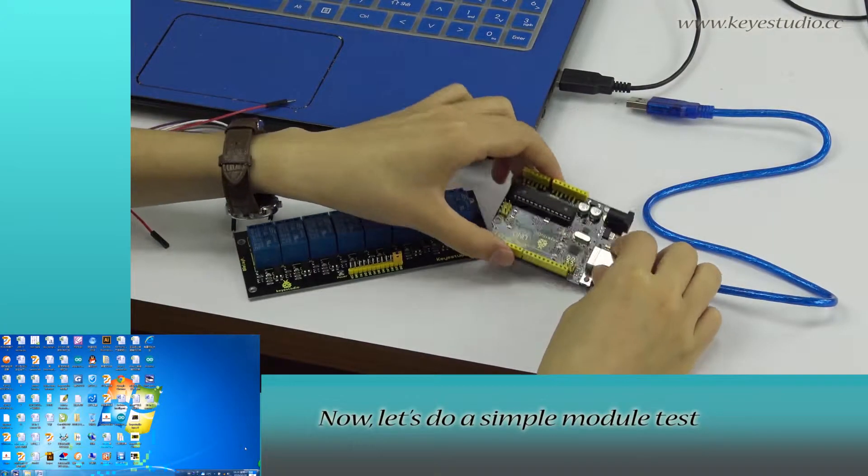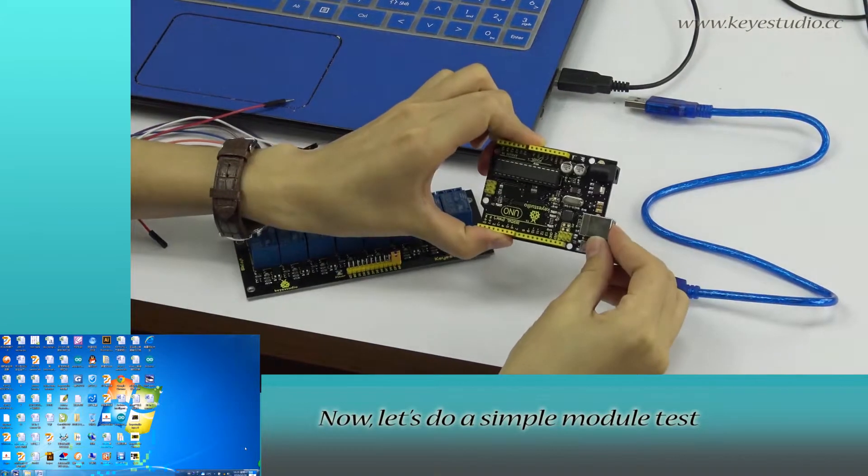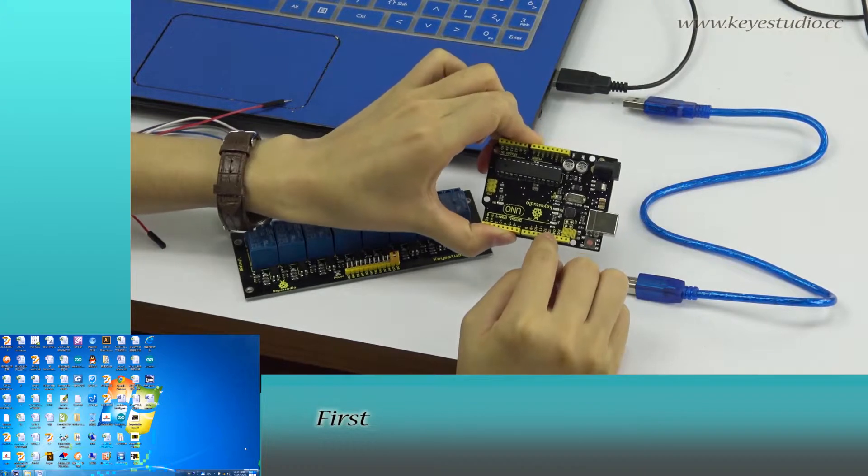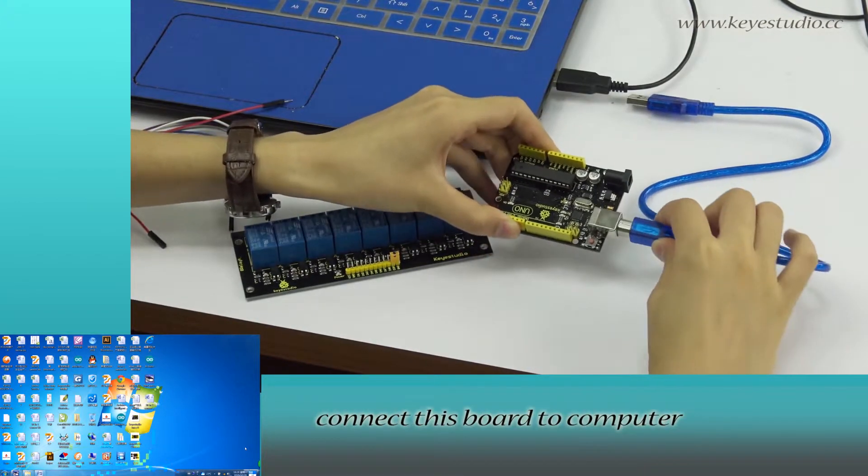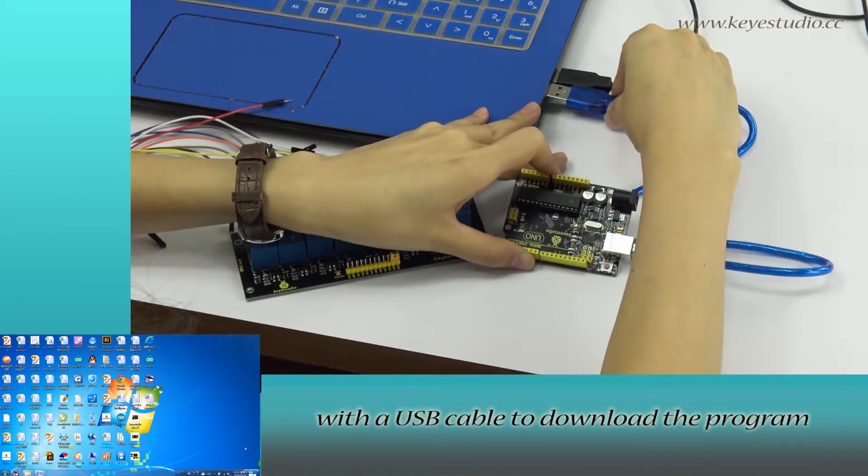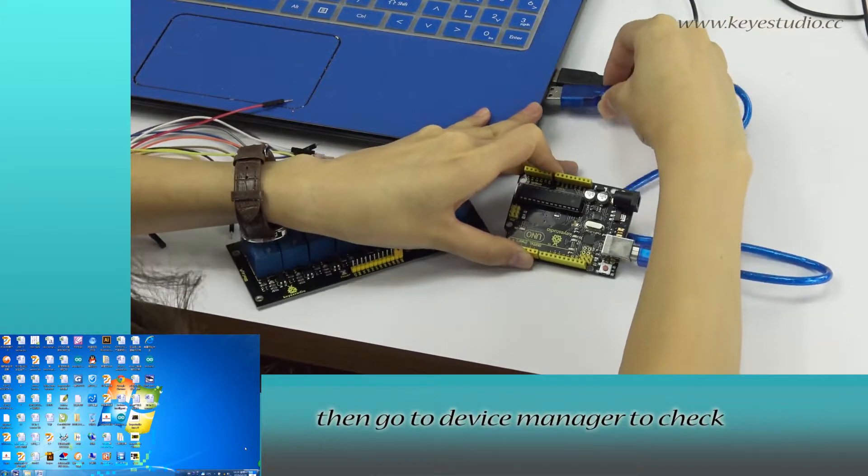Now, let's do a simple module test. First, connect this board to computer with a USB cable to download the program.